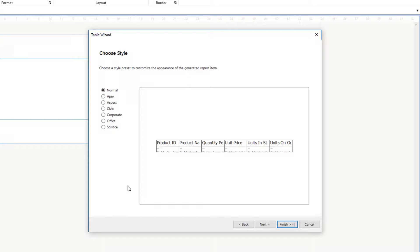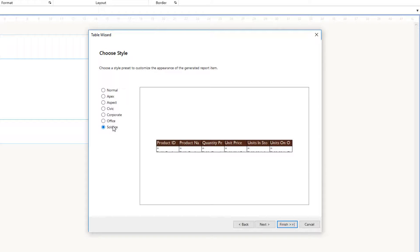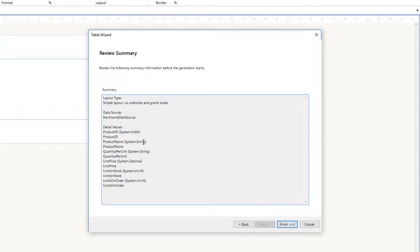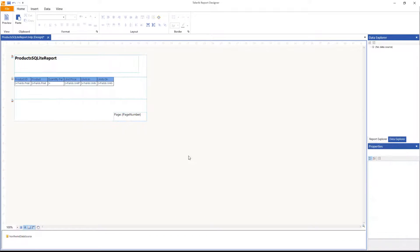Out of the box, seven styles are provided: Apex, Aspect, Civic (light blue), Corporate (dark blue), Office (office blue), and Salt (brownish). I'll pick 'Office' as my style and click Next. A summary shows: layout type is Simple, data source is NorthWind Data Source, and the selected columns are listed. Click Finish and the report is generated with a header and table already laid out.